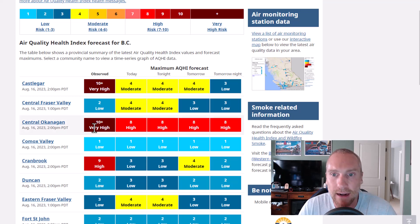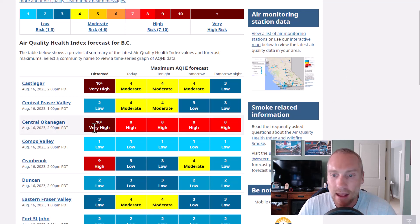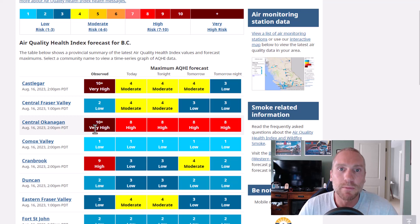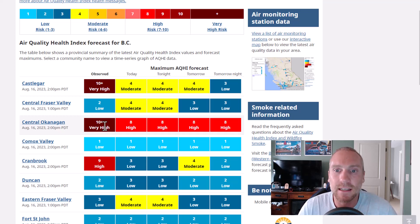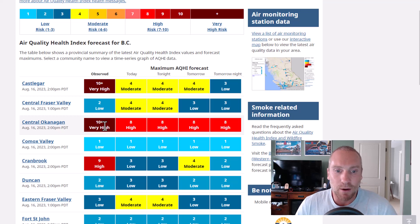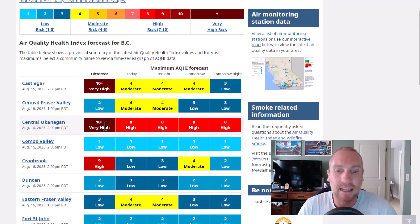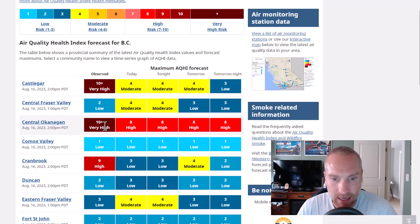Obviously today super smoky, it has really rolled in. We're currently sitting at a 10 plus, very high risk. There were some questions on Facebook: is it bad training in the smoke or not?